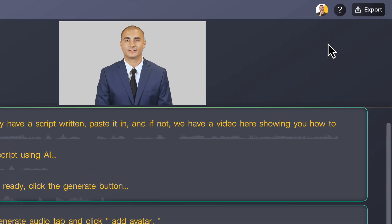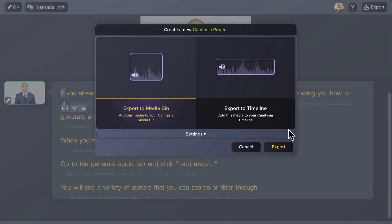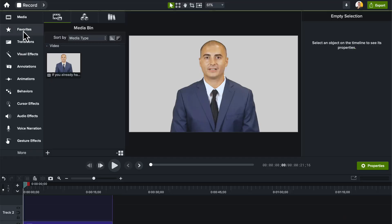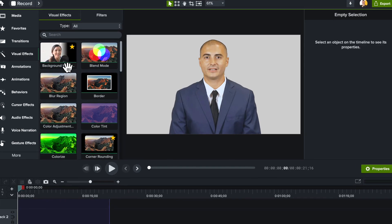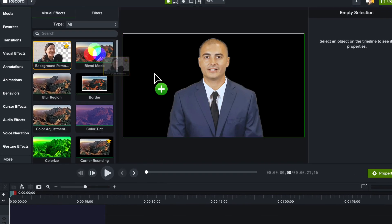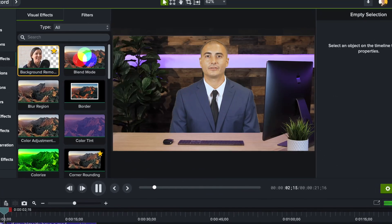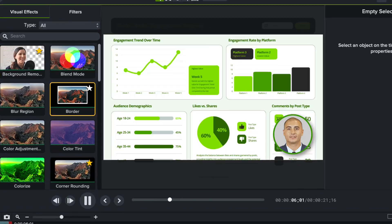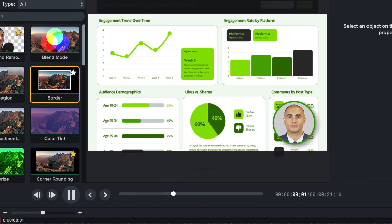When you're ready, export your avatar to Camtasia to combine with other media in a video project. You must have Camtasia version 2024.1 or later to do this. Once in Camtasia, there are plenty of ways to showcase your avatar — remove the background, add a virtual background, or create a picture-in-picture effect to complete your training video.